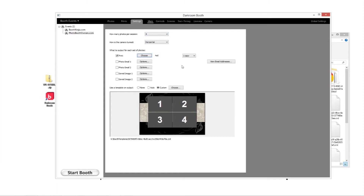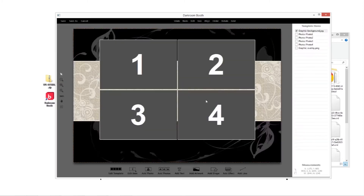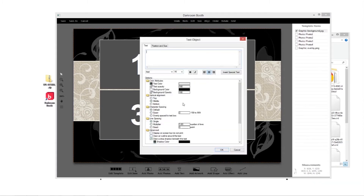Just to show you how that works quickly — you can go in and edit, and you can add in any of your text layers. You can add your text here.